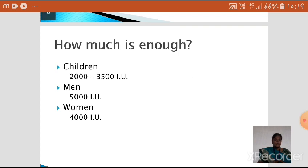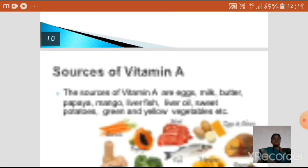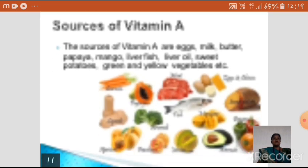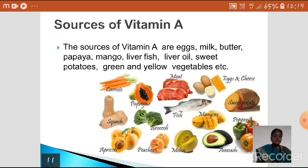The daily requirement of Vitamin A for children is 2000 to 3000 international units, for men it is 5000, and for women it is 4000. The sources of Vitamin A include eggs, milk, butter, papaya, mango, liver, fish liver oil, sweet potato, and yellow vegetables.